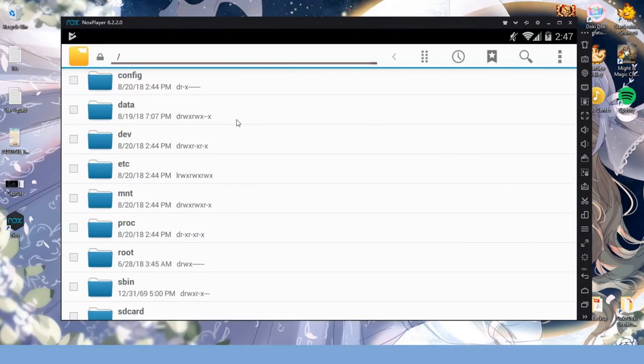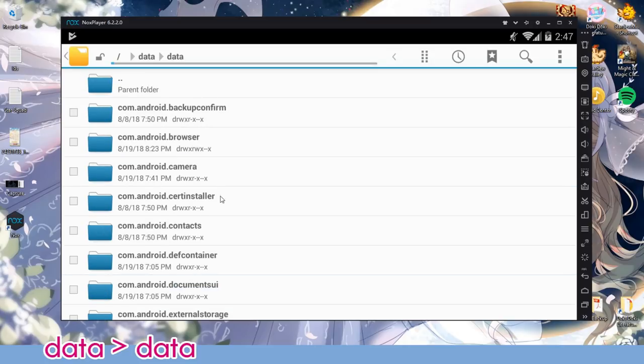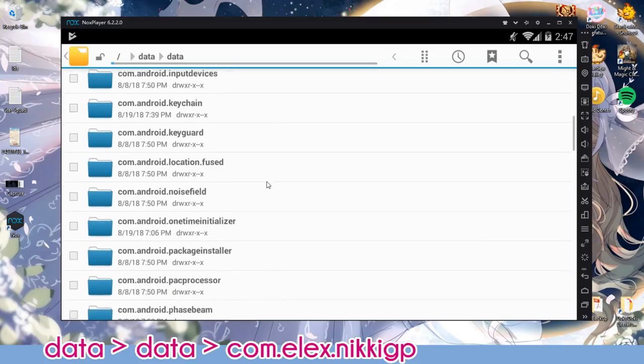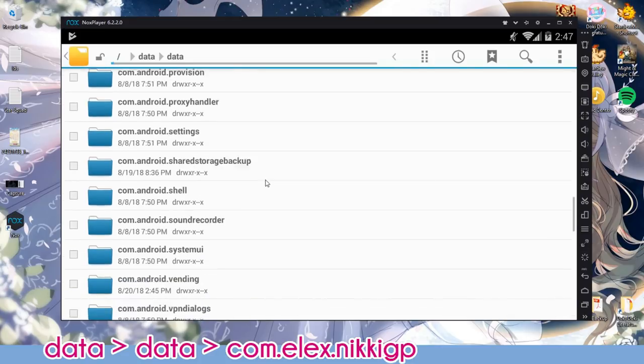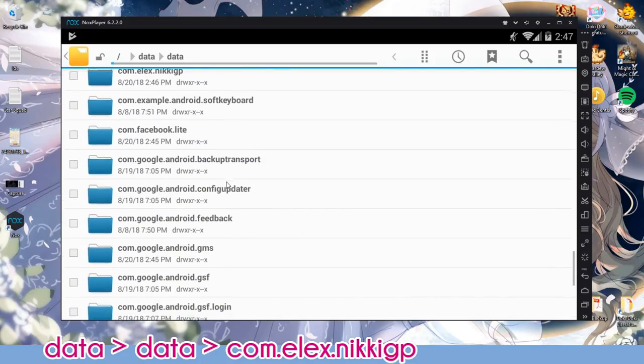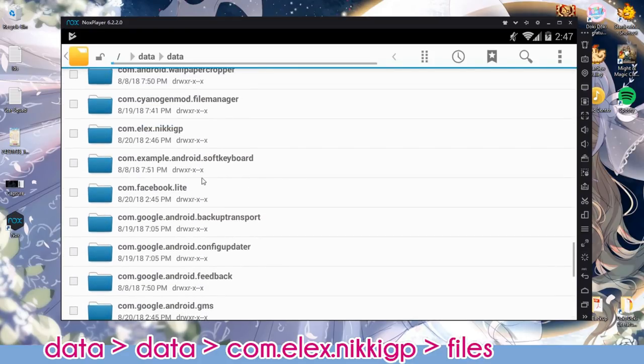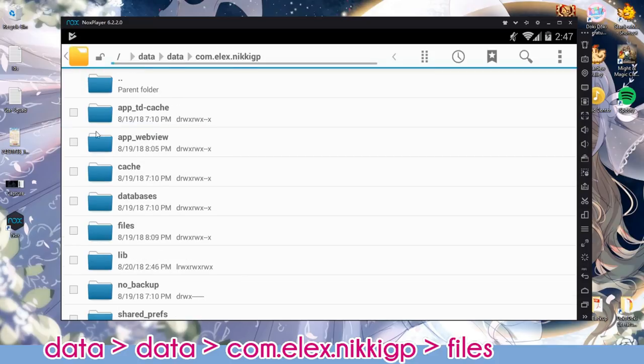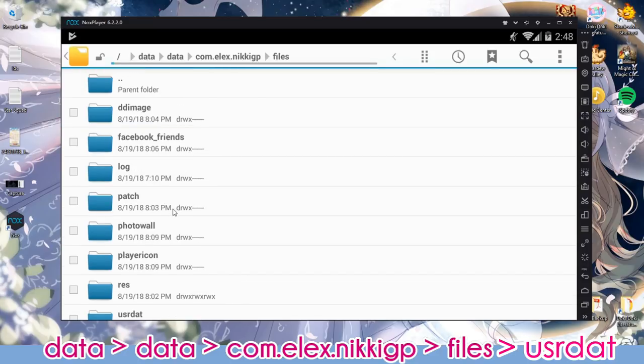To retrieve your game's wardrobe data, click on data, data again, and look for the file called com.elex.nikki.gb. Go into the files and userdat.